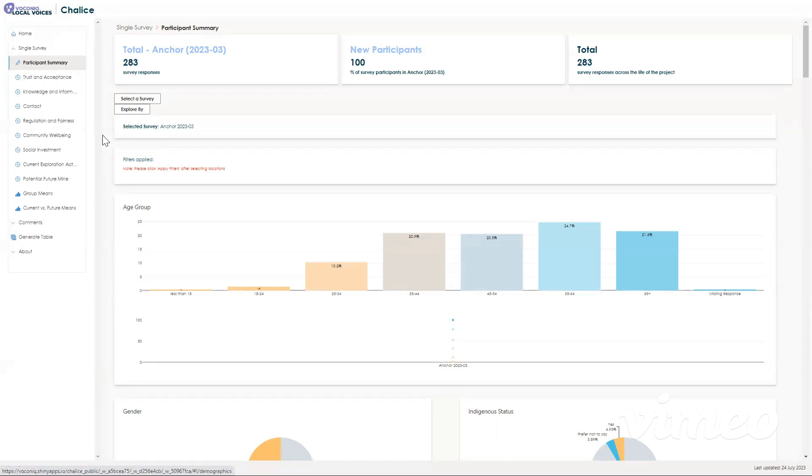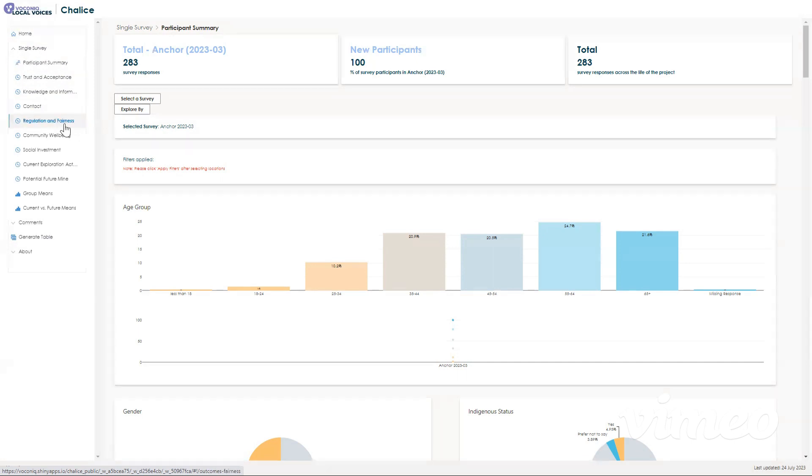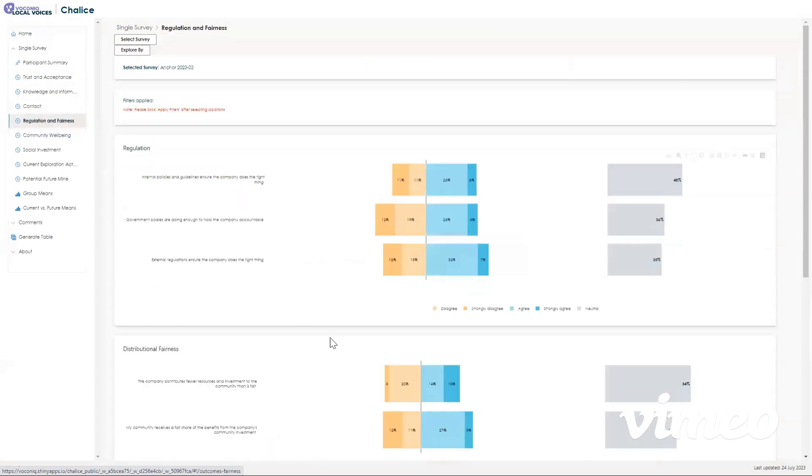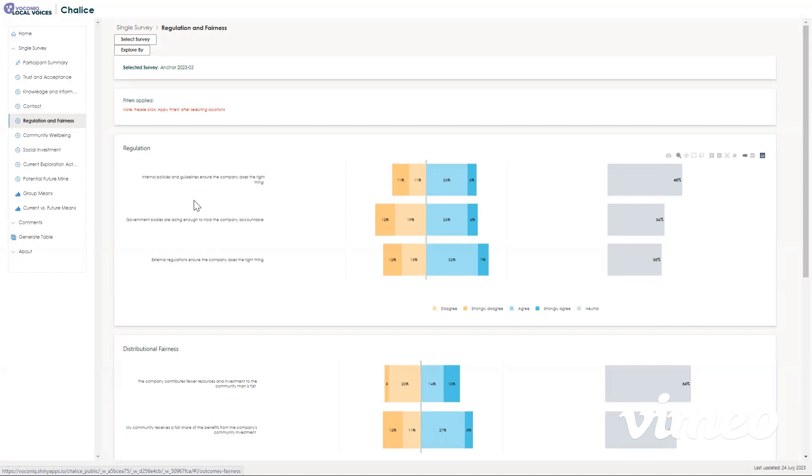Let's go to regulation and fairness to have a close look at the survey questions and how people responded. On this page, I'll also show you how to interact with the graphs. What I show you on this page, you can do to all of the other topic pages. Here you can see how participants responded to a survey question. Each of these graphs, which we call frequency distributions, show how people answered. Each color represents how participants responded, and the colors can be identified using the key down the bottom.